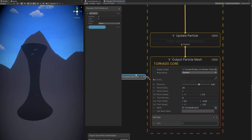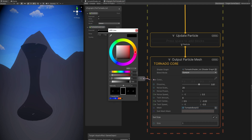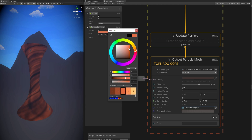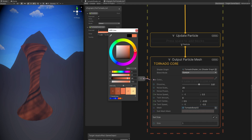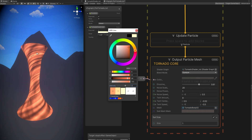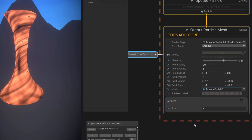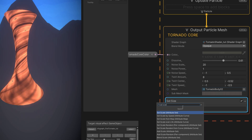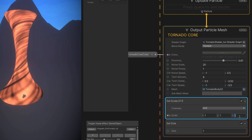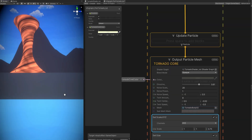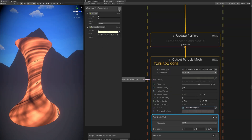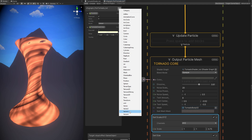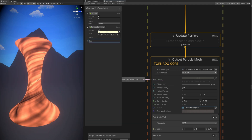Create a tornado core color property and connect it to the color. We don't want it too strong — this is the center of the tornado, which is composed of several layers. This first layer is the core. Choose an orange that's not too bright; we still want to see dark values. The tornado looks a bit stretched in Y, so use Set Scale with 0.75 for Z. Create a Vector 3 called 'scale' to control this in the inspector later.